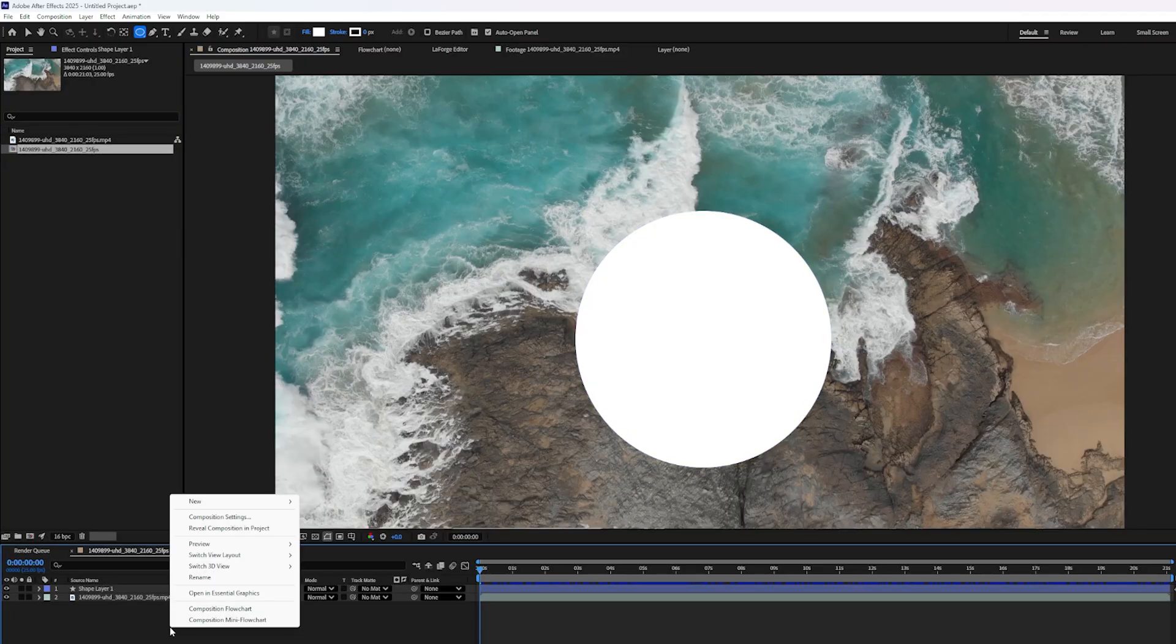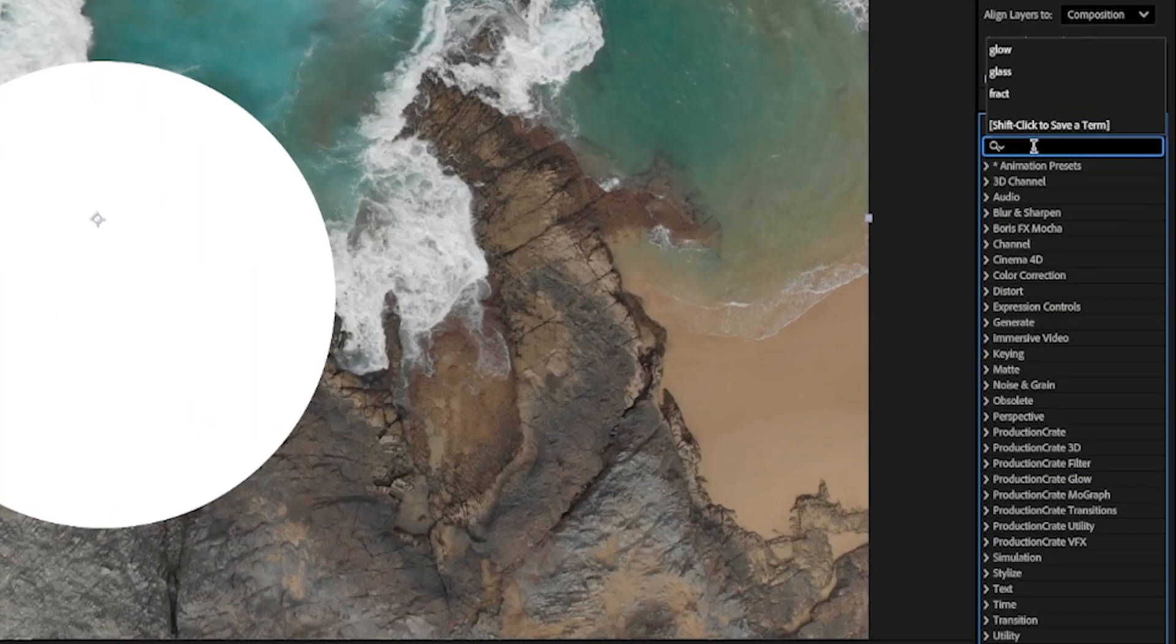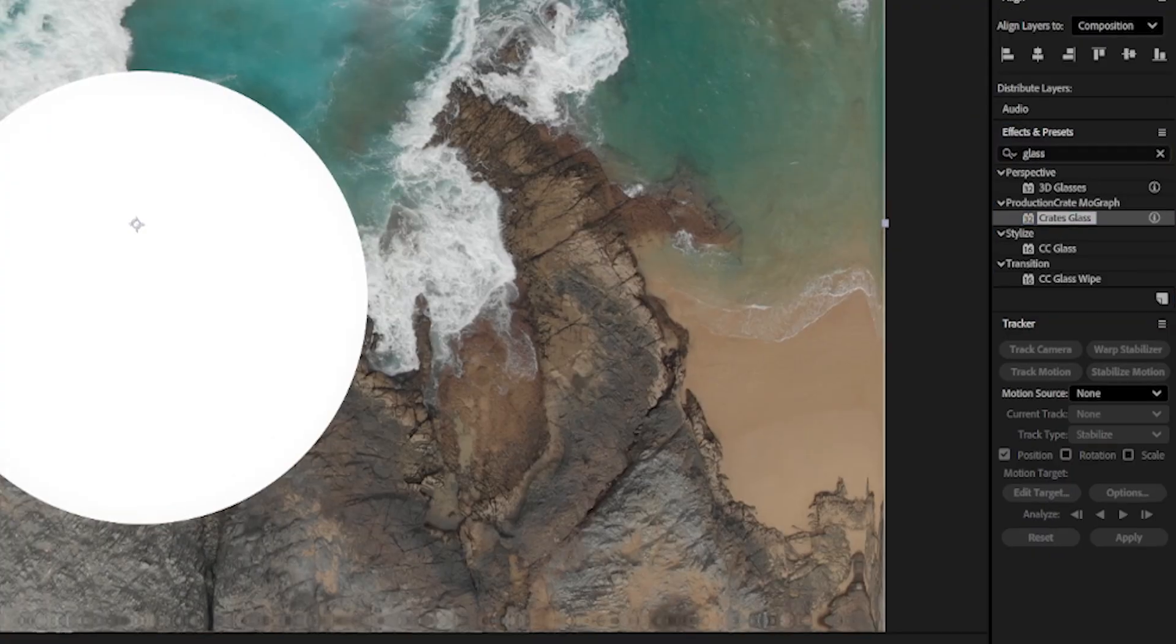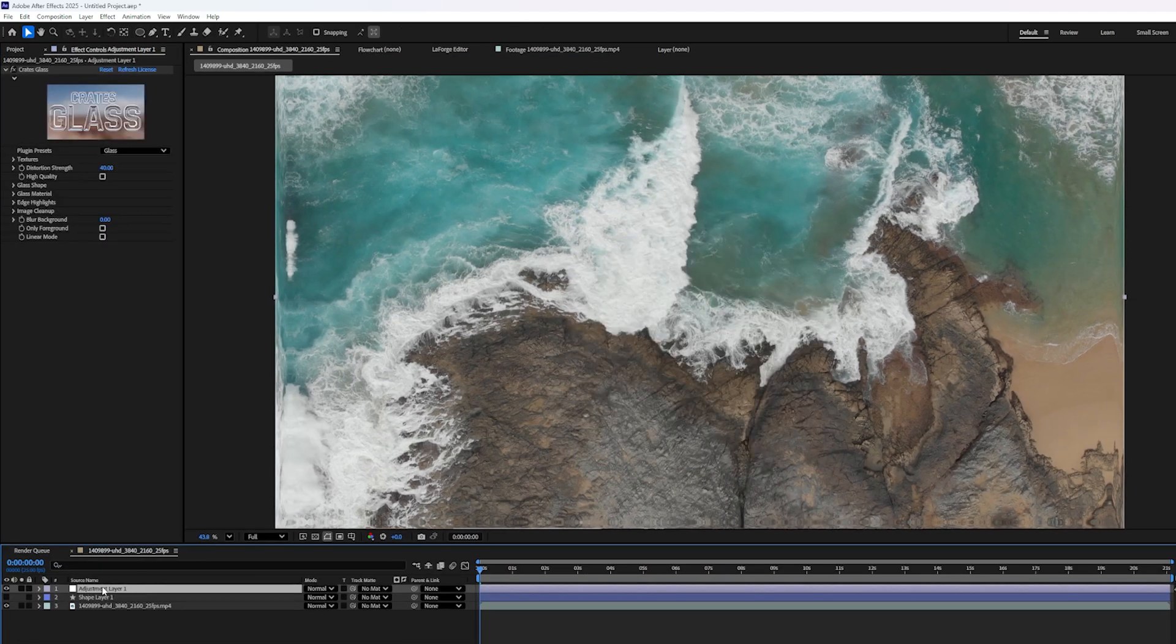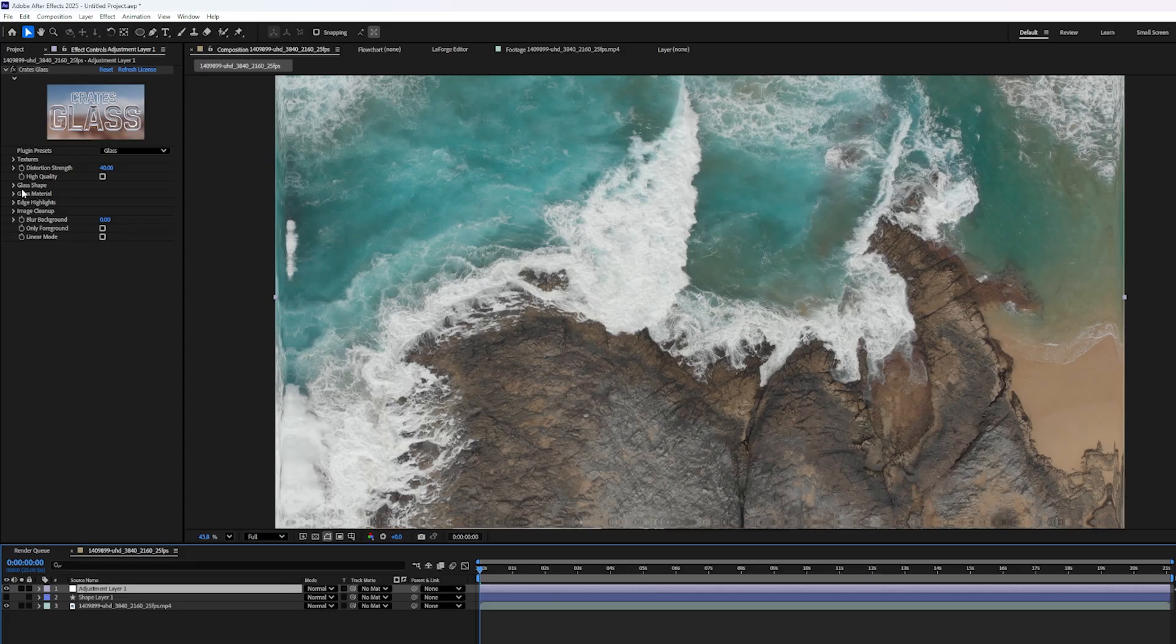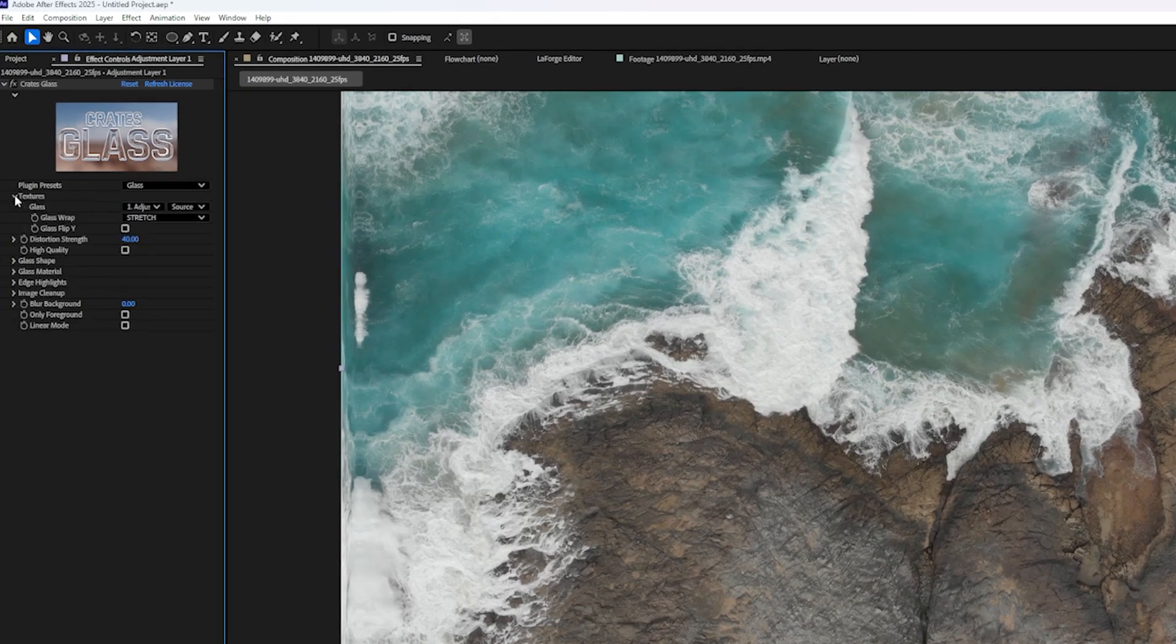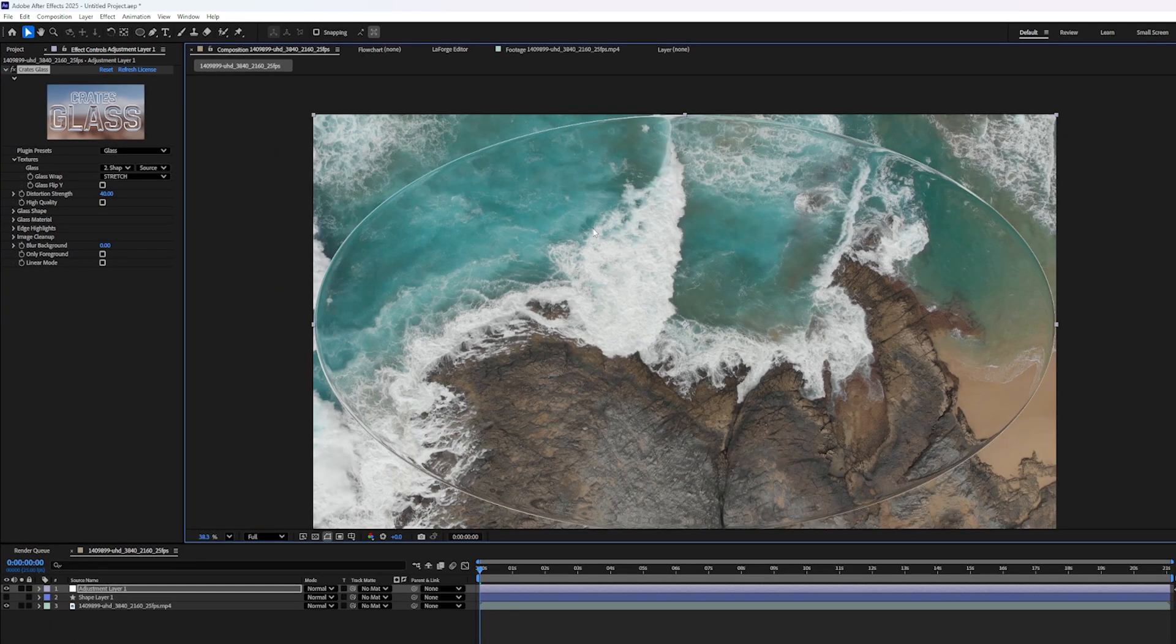Next we need an adjustment layer at the very top, and on the adjustment layer we want to apply the Crates Glass effect right here. Okay, now I'm going to hide my shape layer, and on the adjustment layer, with the glass effect, we're going to go up to the Textures menu, and right here, where it says Glass, I'm going to change the source layer from layer one to layer two, that white shape layer that I made. And that's really all you need to do to get started.